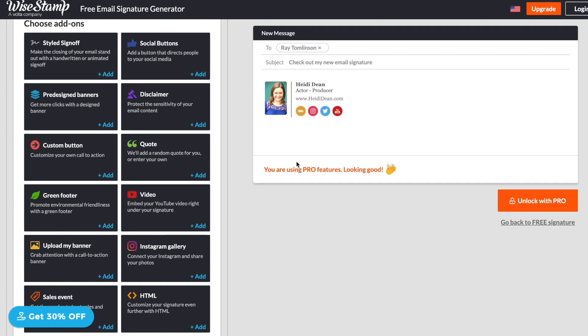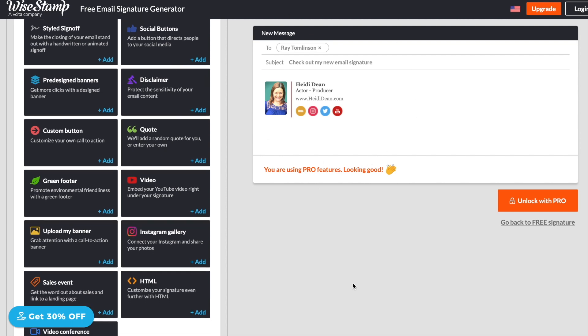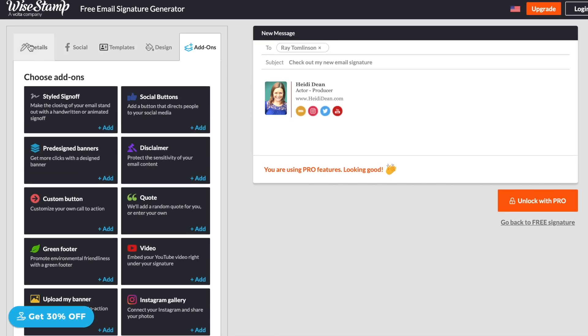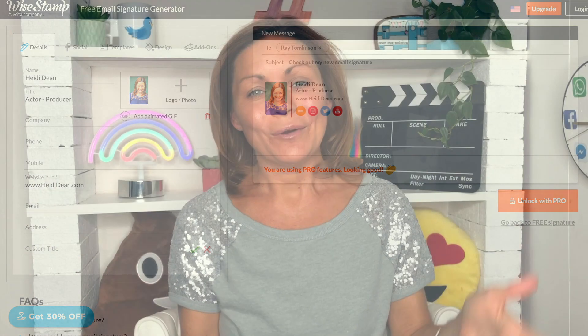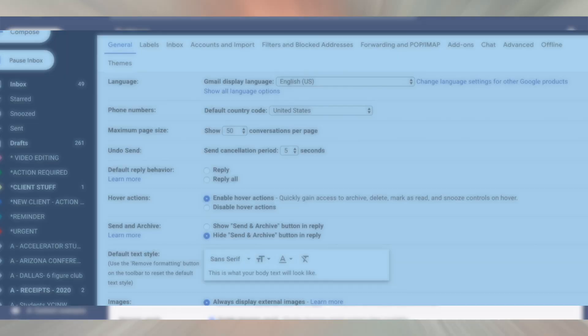There you go. Look how simple it is to create an email signature here, guys. So super simple. Like I said, I will include the link in the description below to Wise Stamp. Now that you know how to use an app to create your email signature, let's talk the do it yourself route. I'm going to show you step-by-step how to create your email signature for free using Gmail. Let's hop in my computer.